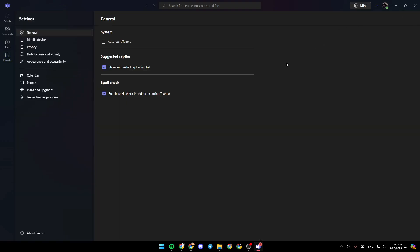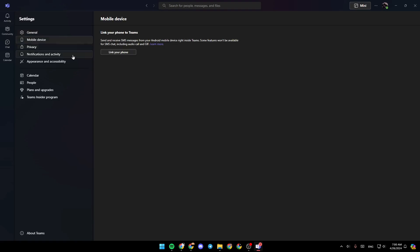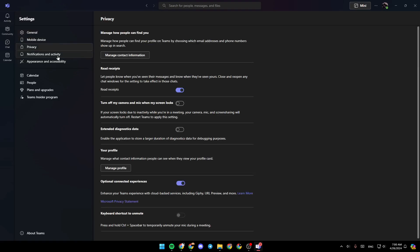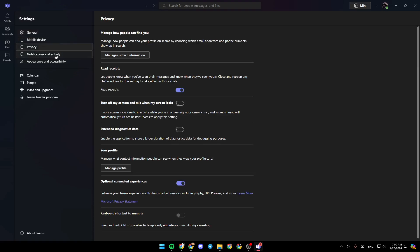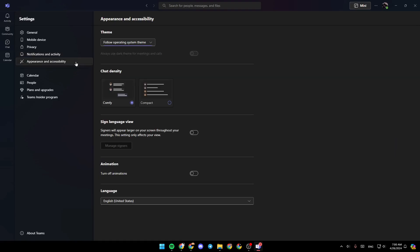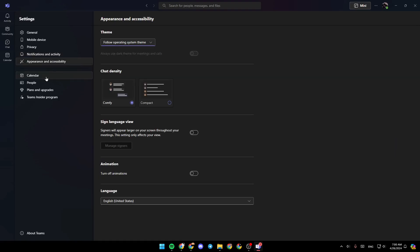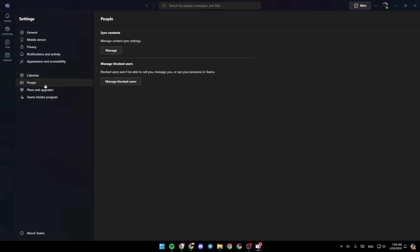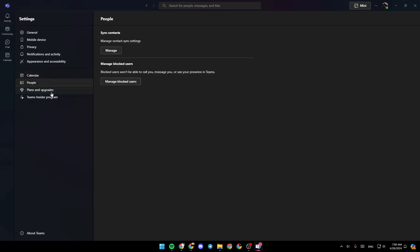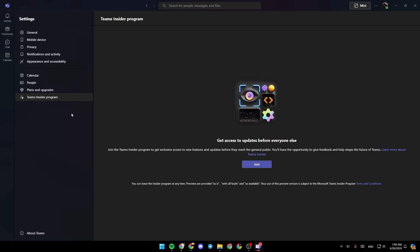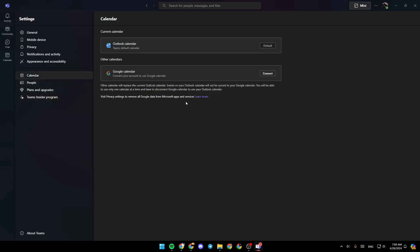Go ahead and click on settings. And then right here, you're going to find all of the settings related to your Microsoft Teams. So here, you're going to find general section, mobile devices, privacy, notifications and activity, appearance and accessibility, calendar, people, plans and upgrades, and lastly, Teams inside the program. So go ahead and click on calendar.